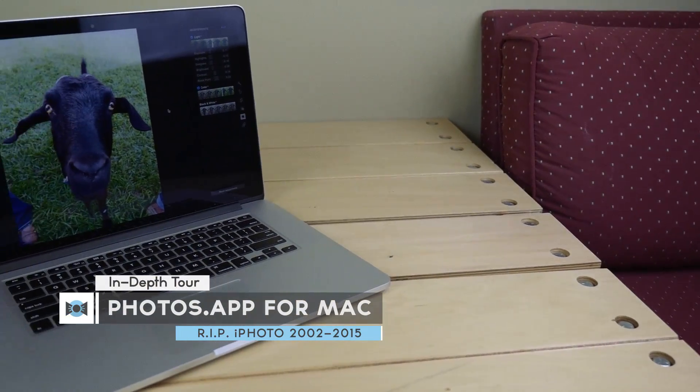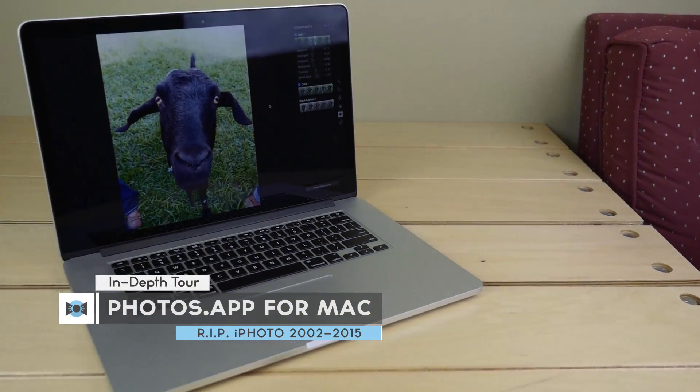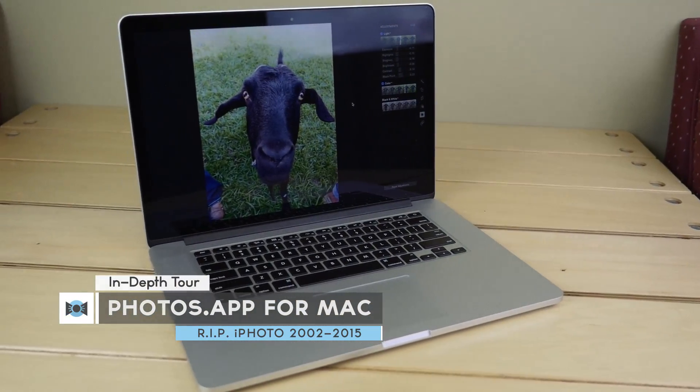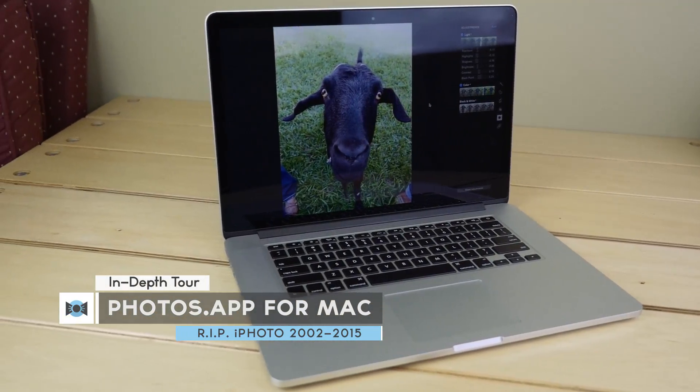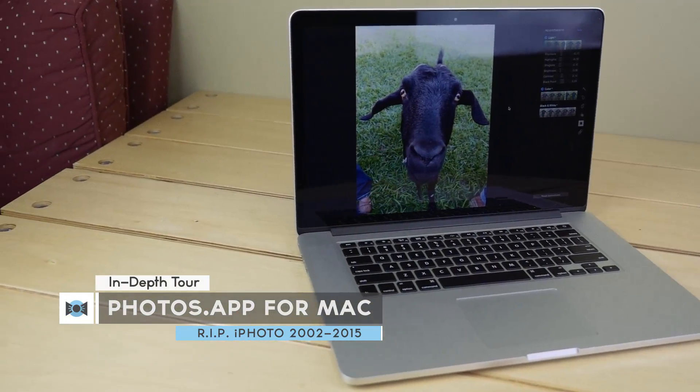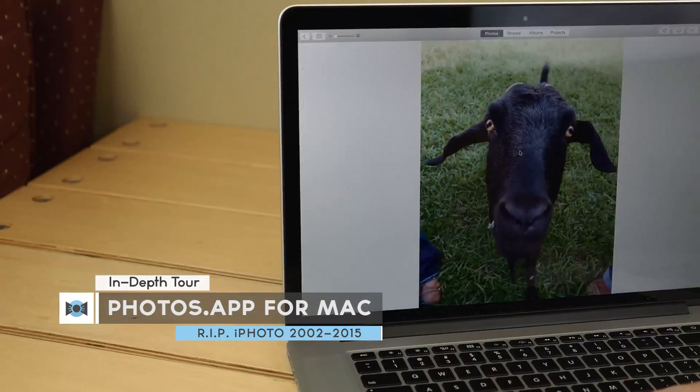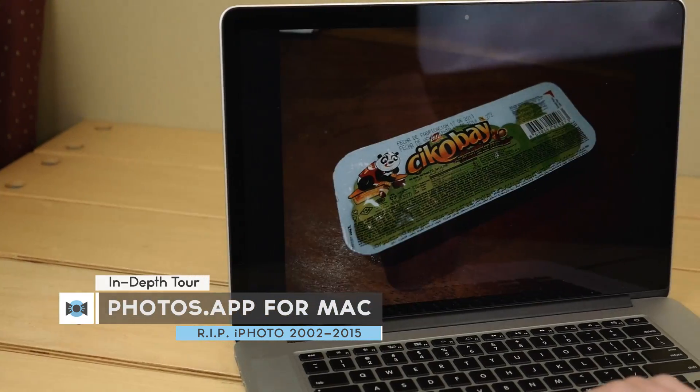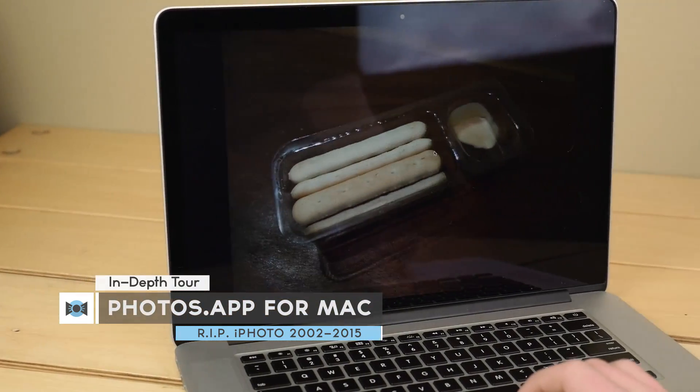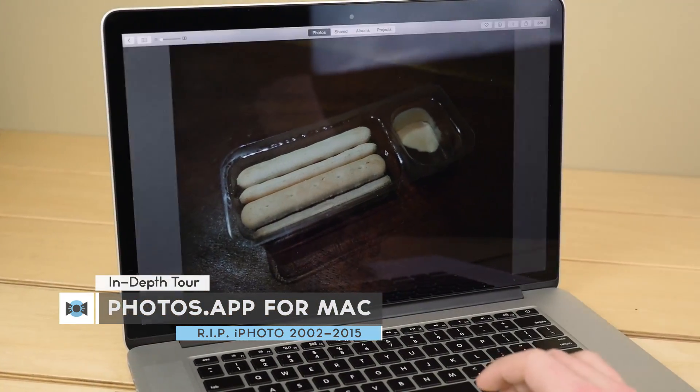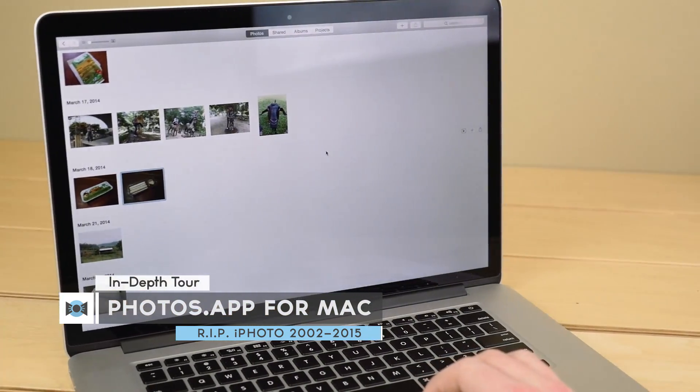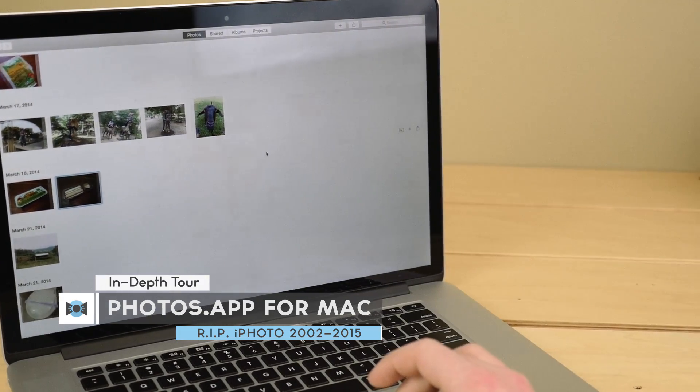Ten years ago, the awesome iPhoto editing software was the reason to purchase a Mac. However, over the years it started getting really slow and bulky, and Apple decided it's about time to replace it. I'm showing you the beta of Photos for Mac.